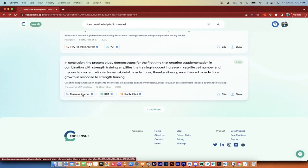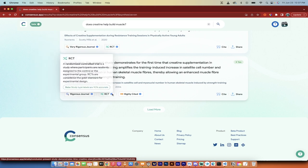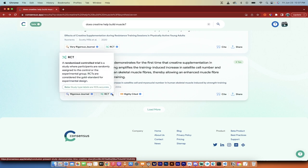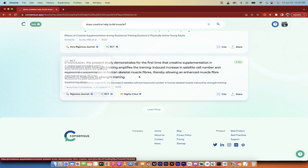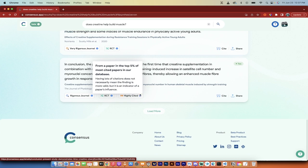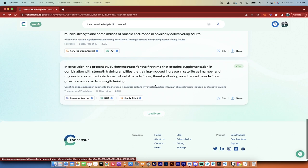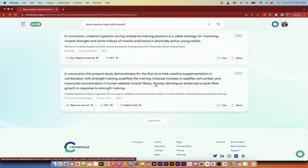You'll see here that it comes from a rigorous journal. If I hover over it, SciScore says that this is a top-ranked journal. It'll tell you that it is an RCT, which means it was a randomized controlled trial. So for those of you that need to cite particular types of studies, here you go. This will say that it was highly cited, so it's in the top 5% of the most cited papers in our database. All of this ready to go, just hovering on it.